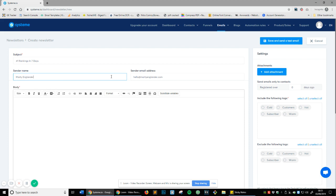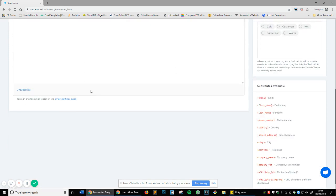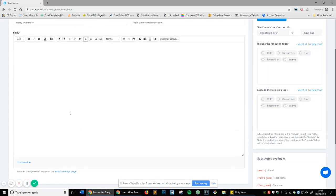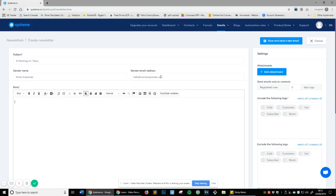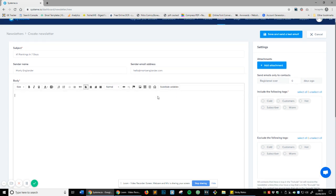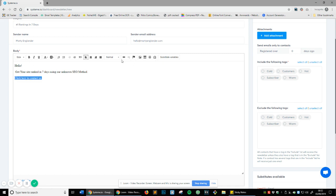You can see the sender email address is hello@martyengland.com, that's the email address to contact me. Then this is where you actually input your information. As you can see it's fairly simple. They probably will add a drag and drop editor at some point, it's only natural for these sort of softwares. You can see it's just very simple: 'Hello, get your site ranked in seven days using our unknown SEO method. Click here to contact us.' So you create an email and we'll just hyperlink this.